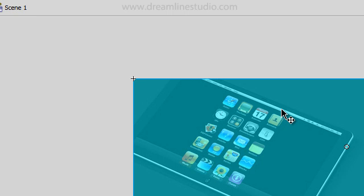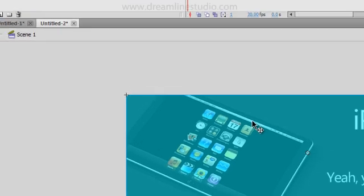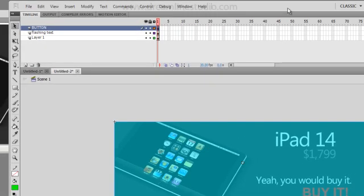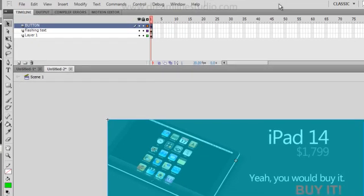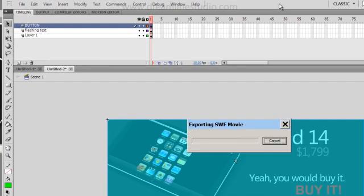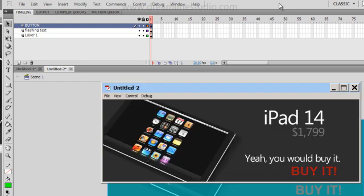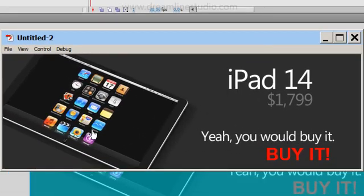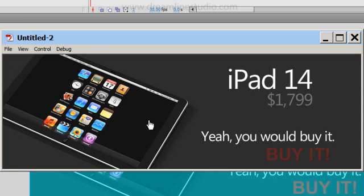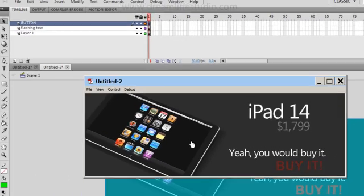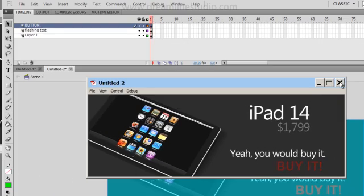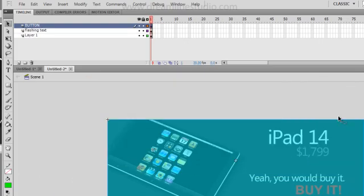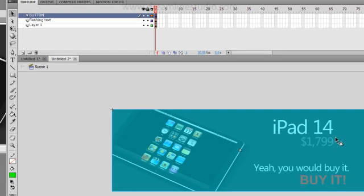So when you test out the scene, which is control enter, now you have the mouse going on, but it's not going anywhere. So let's go ahead and add a hyperlink to this and make it happen. Hit F9 on your keyboard.